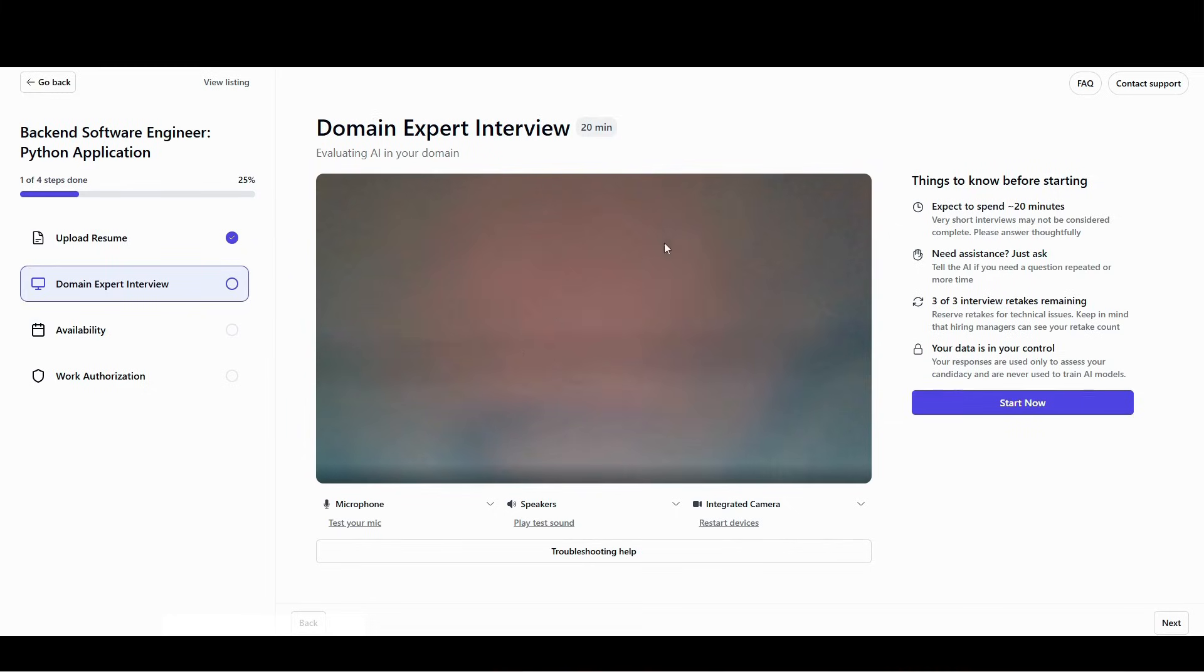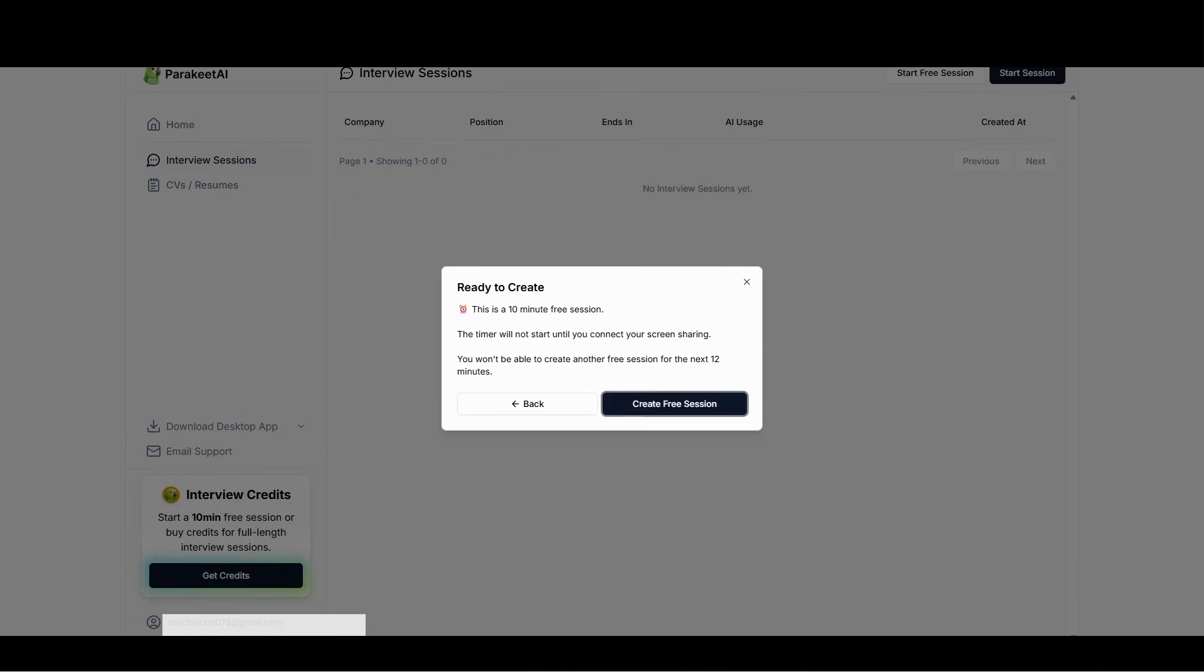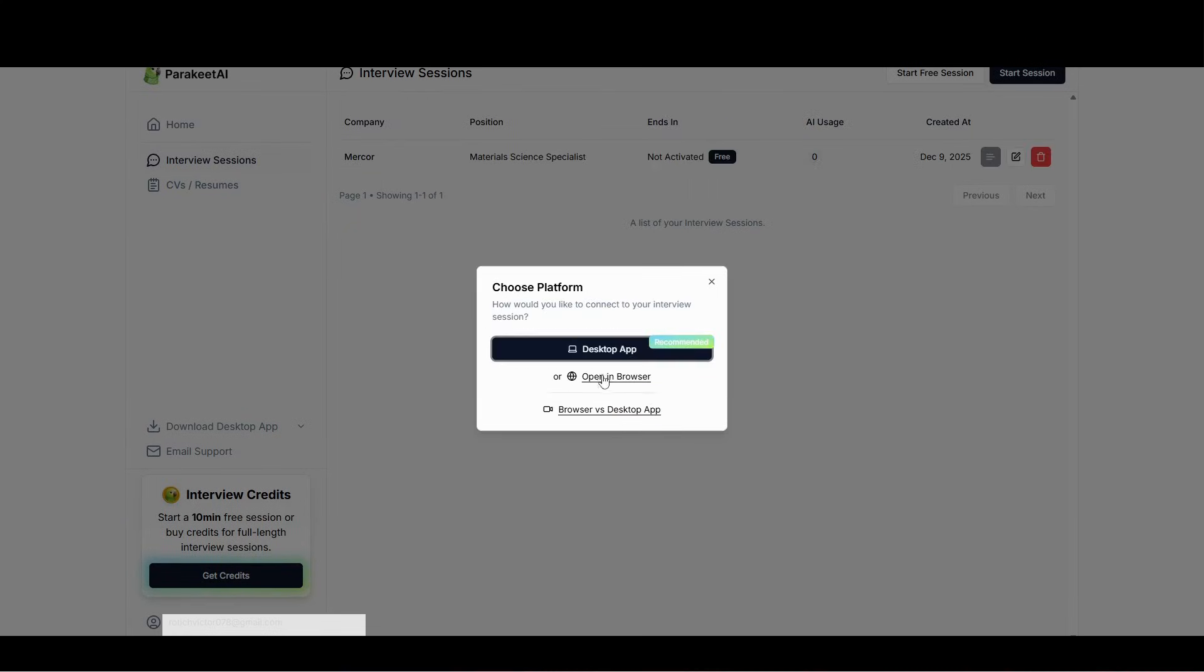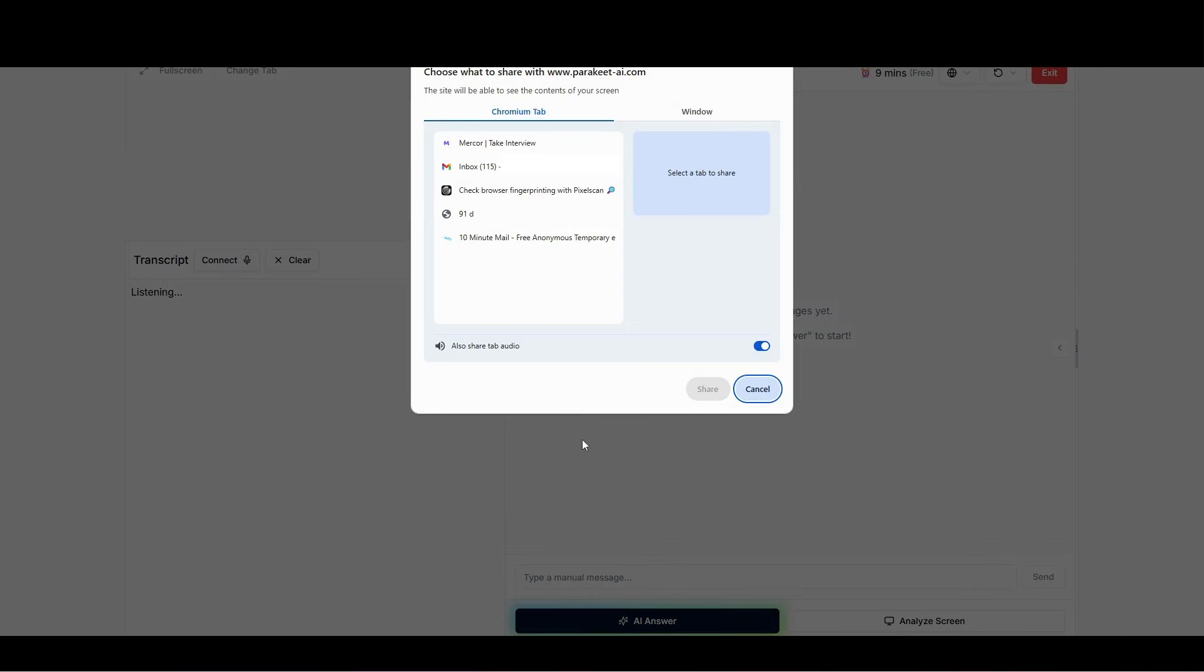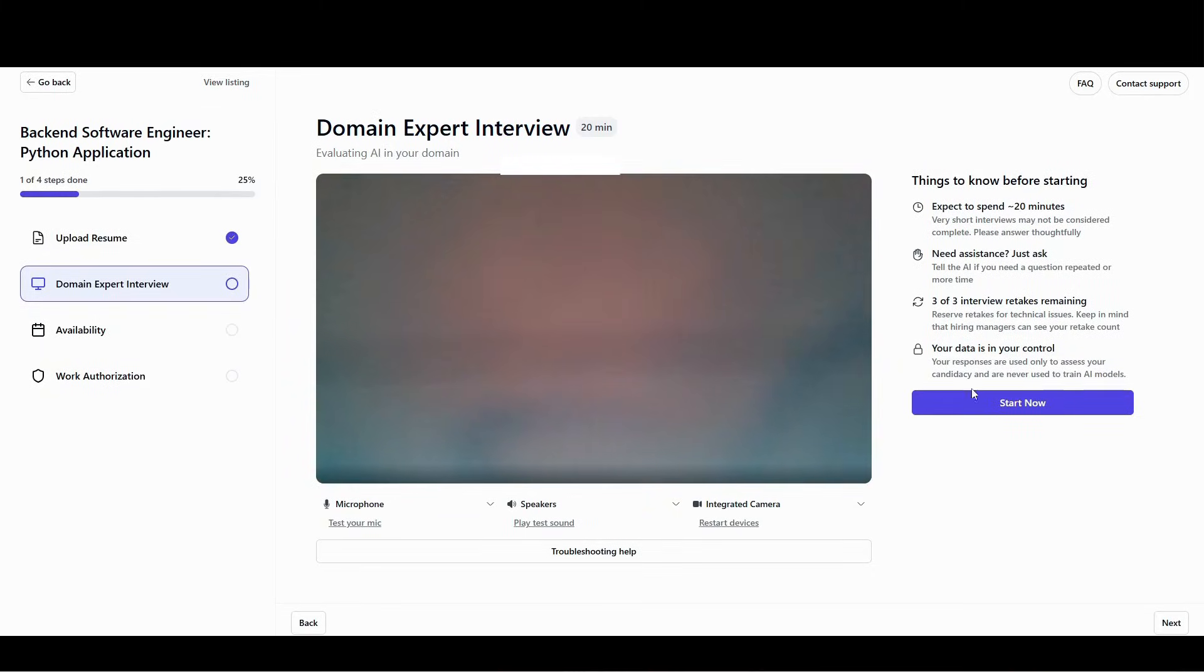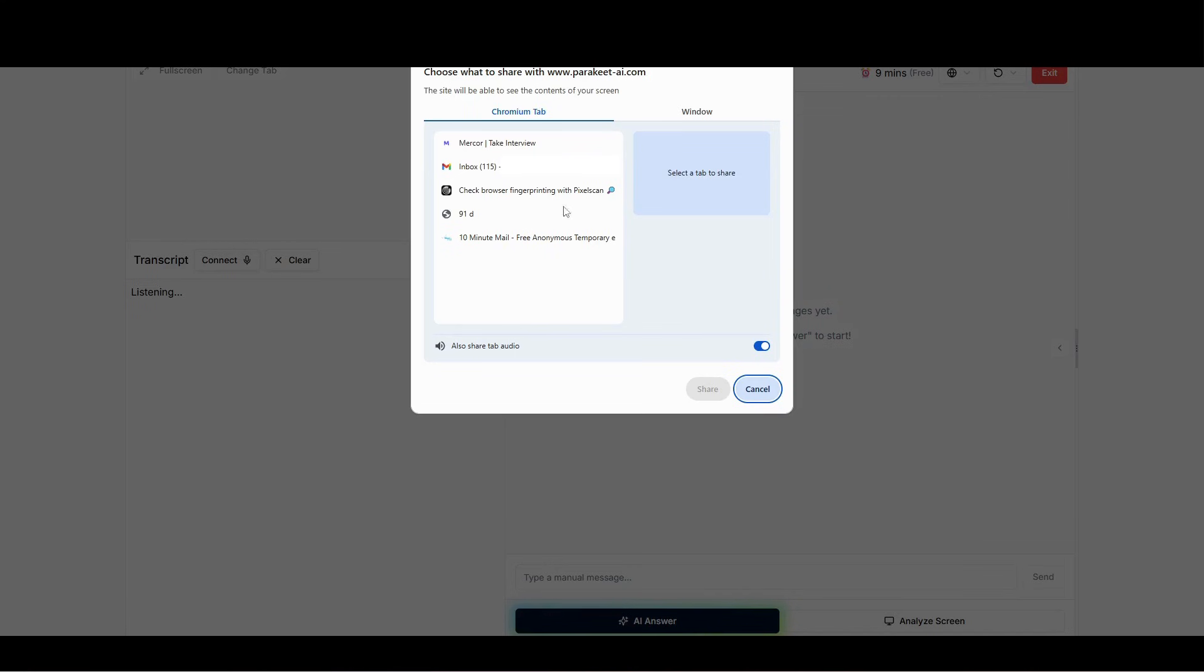Once you are here, click create free session, and then open in browser. And then after that, you click on activate connect. You'll have to choose the tab. Now here's our tab which has the interview, so I'm gonna click on that one, then share.